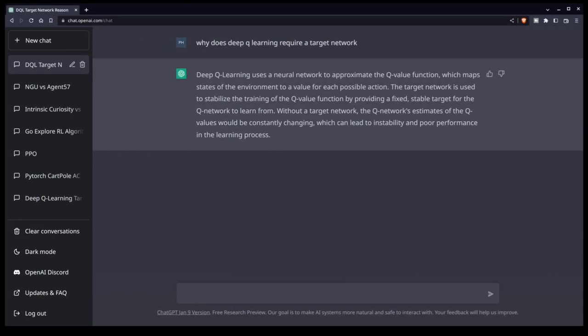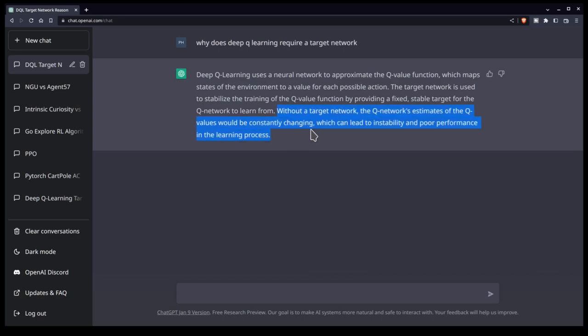So here is the ChatGPT window. And if you've been playing with this tool, this should be quite familiar to you. So what I've done here is ask it a very basic question: why does deep Q learning require a target network? Now, this is a pretty simple, straightforward question to which it gives a simple, straightforward answer. And it basically says without a target network, the Q network's estimate of the Q values would be constantly changing, which can lead to instability and poor performance in the learning process. This is absolutely true. And this is more or less the result from the paper. This is what the authors show.